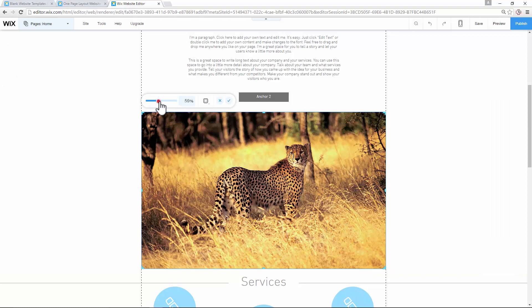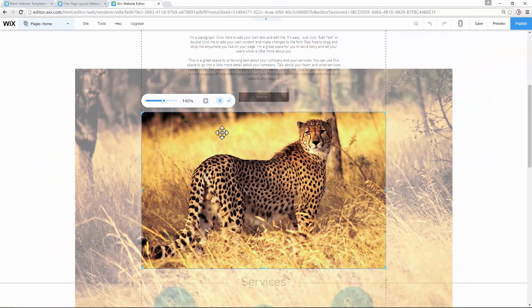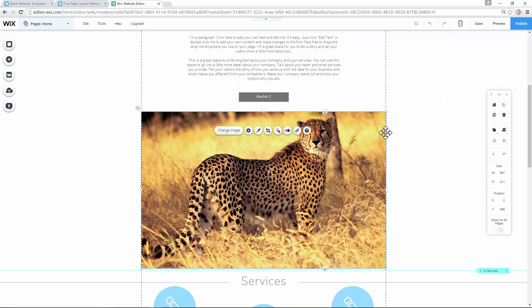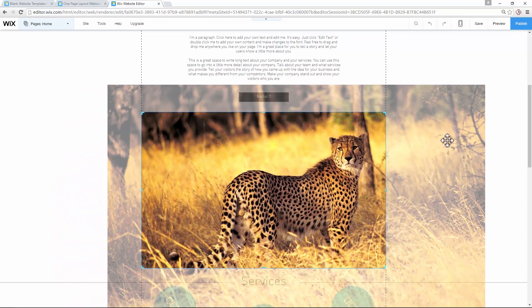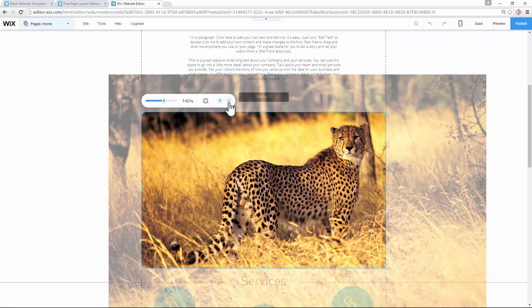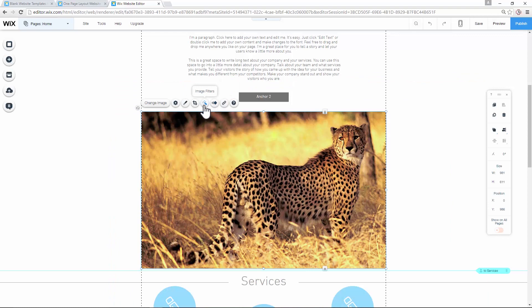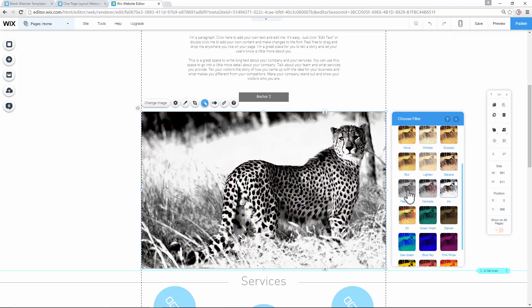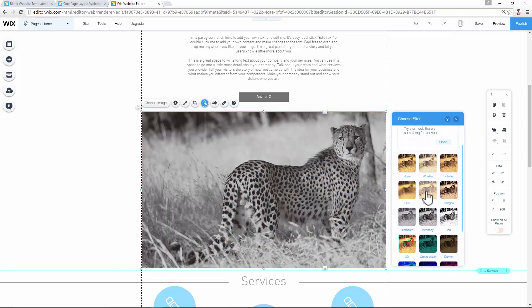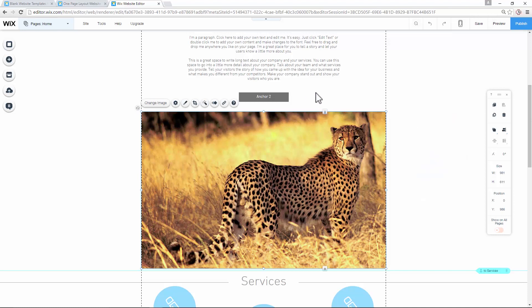One thing you can do is the crop feature. You can say you want the cheetah in the center, crop it to 140%, and apply it — the image changes. In crop, you can drag the image around to fit your framing needs. I'll put the cheetah on the right side and apply. Wix also has inbuilt image filters — you can try them on. It's really cool that you can use filters inside the Builder without needing a separate program to edit your images.